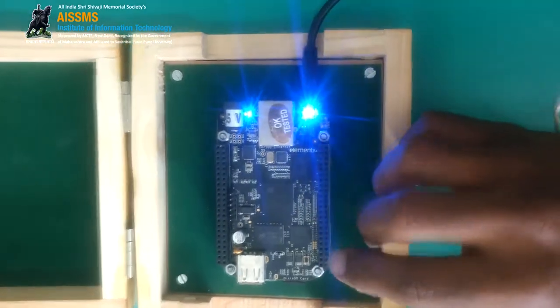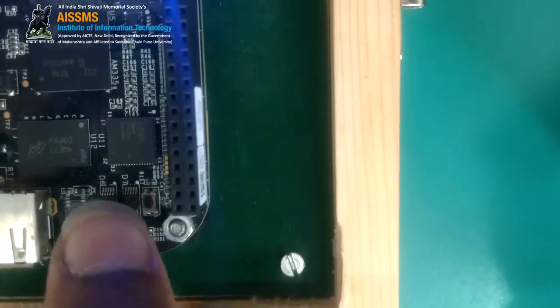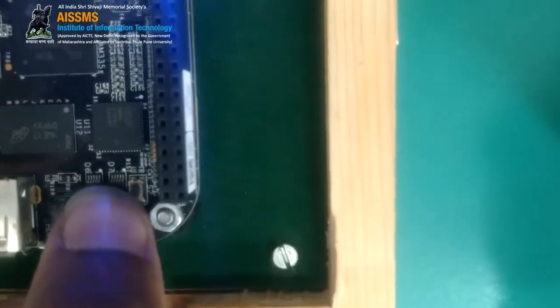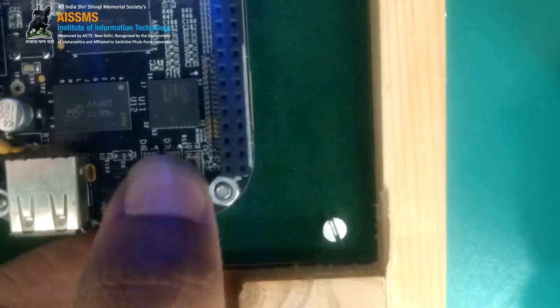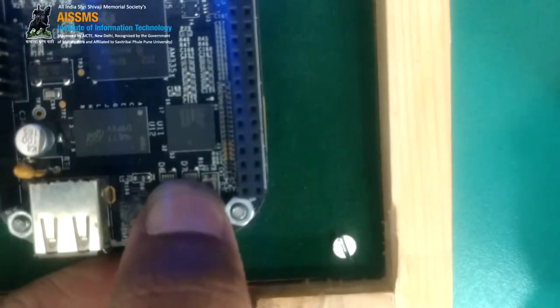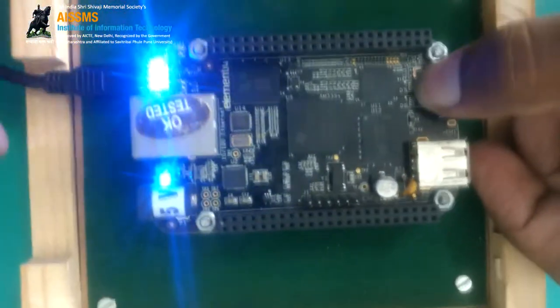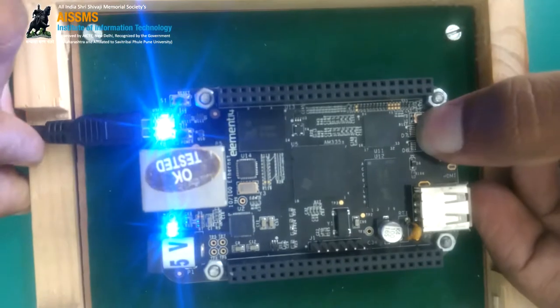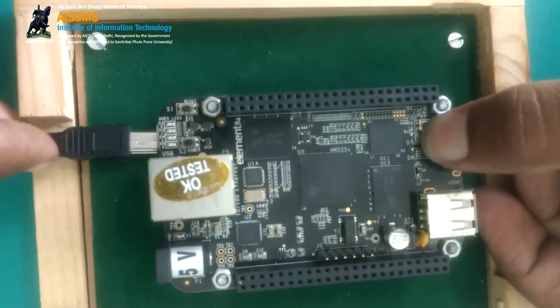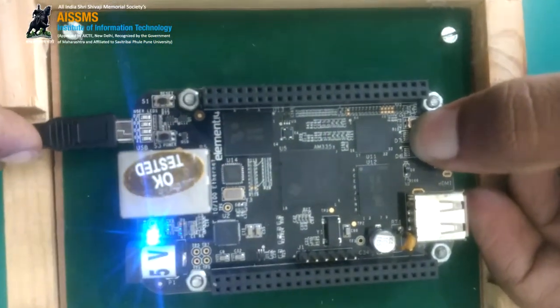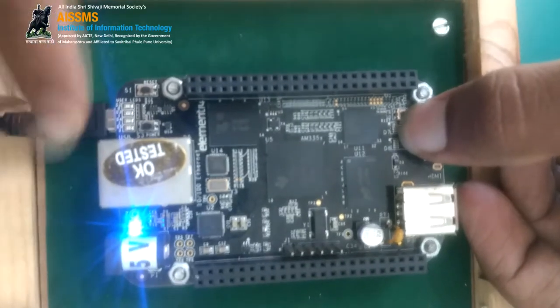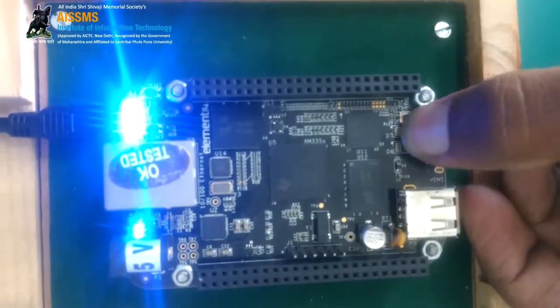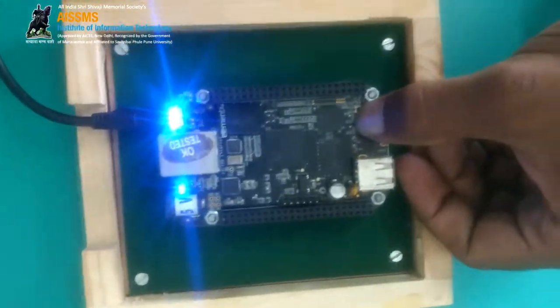While booting, we need to press the boot button present here. This is the boot button. We are going to constantly press it. Now, we will remove the cable and reinsert it in the same slot. Now the boot sequence will change and the boot will be from the micro SD card.